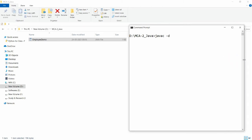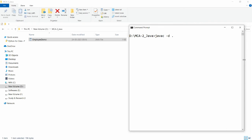I want to generate the class file in the same directory, so I pass a dot, meaning current directory. So the command is 'javac -d .' — this places the class file in the current directory. Whenever you are using a package, use '-d .' and then provide the name of your Java file, that is 'EmployeeDemo.java'.